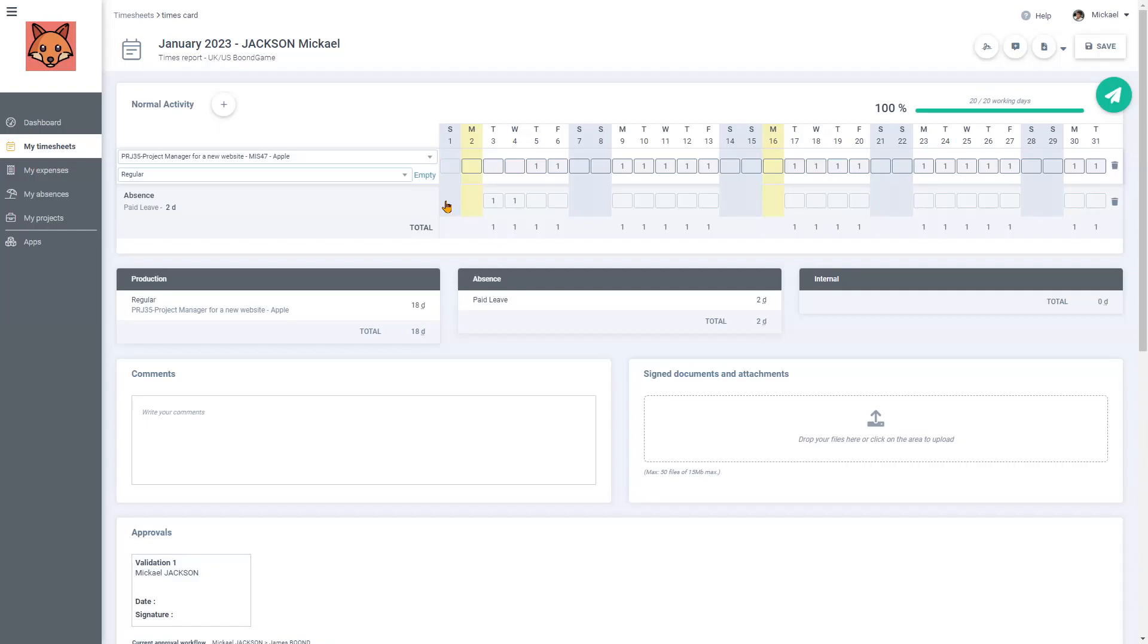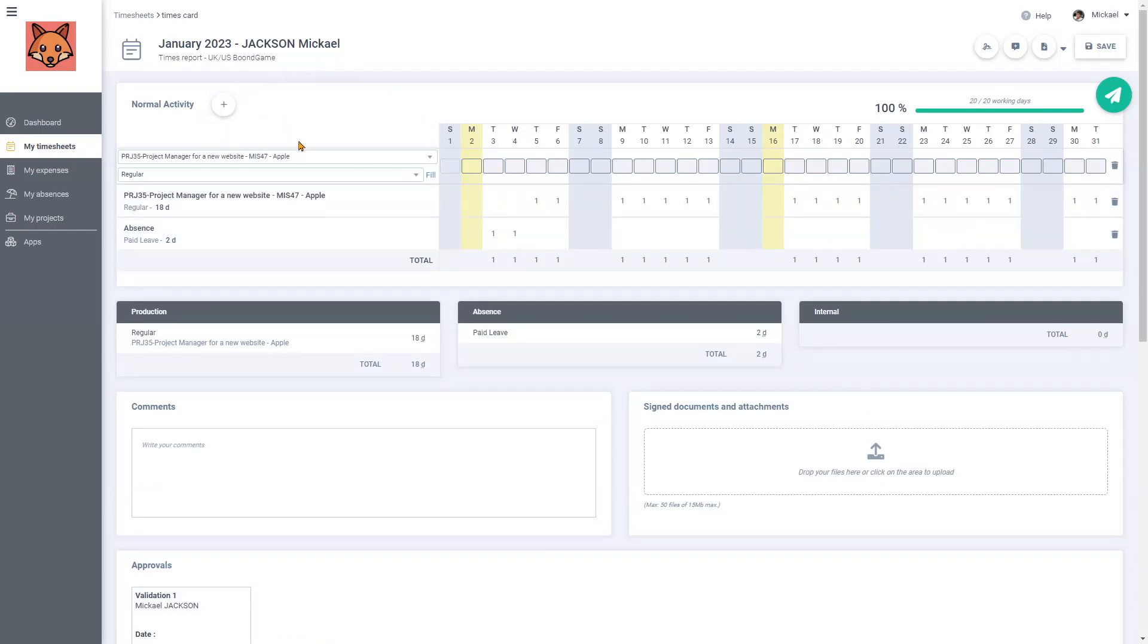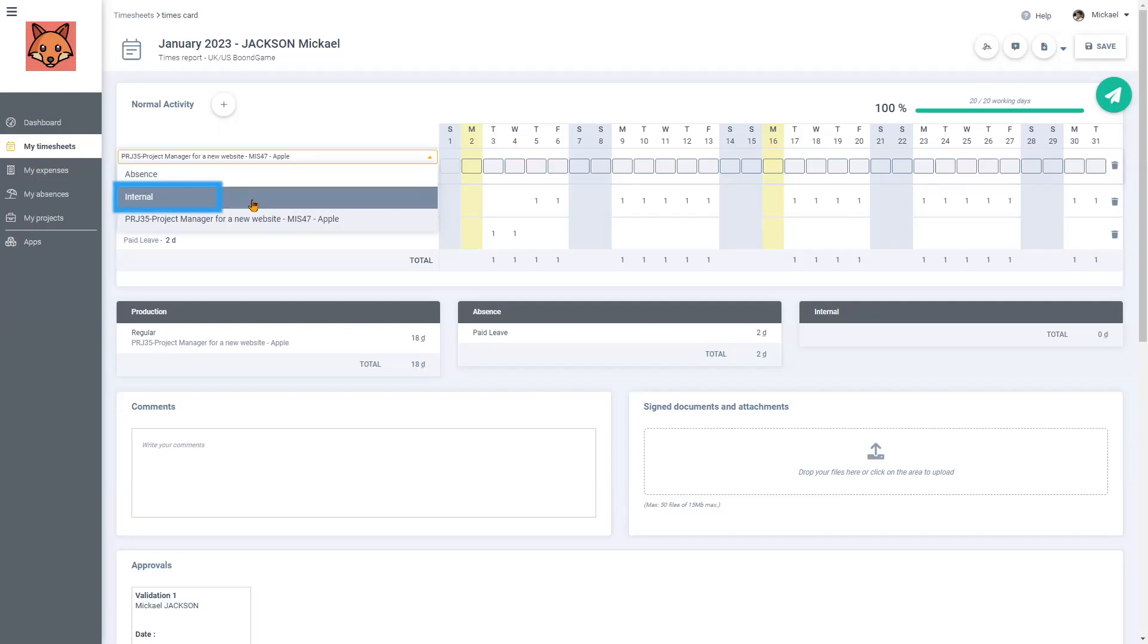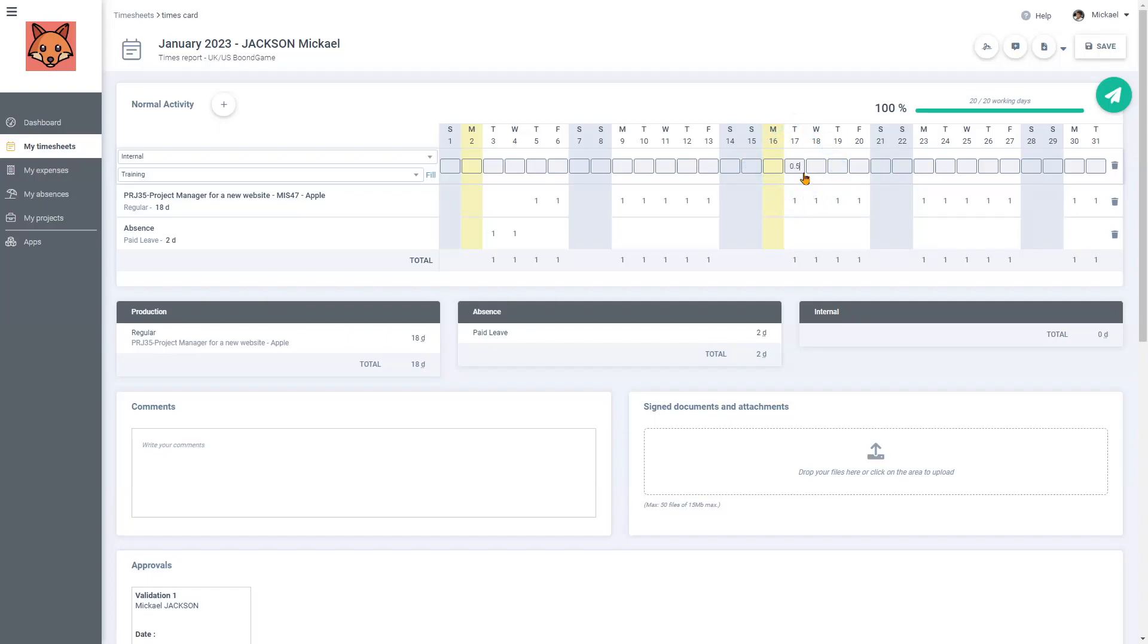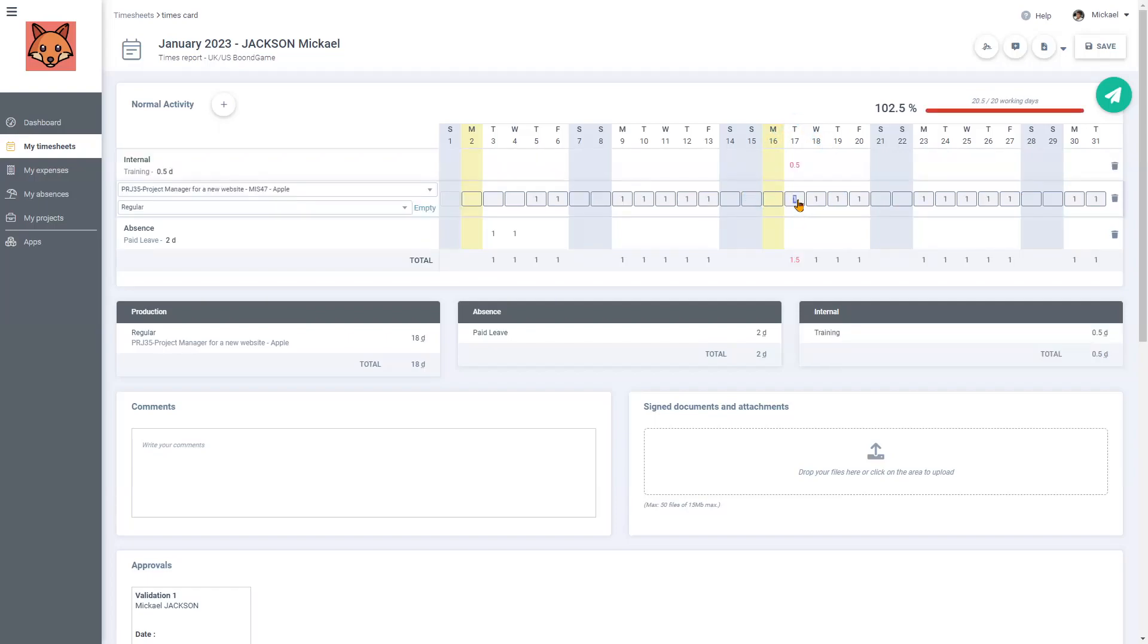In order to do so I will add my training day by clicking on plus, internal, and training. As it was half a day, I will enter 0.5. And now save.